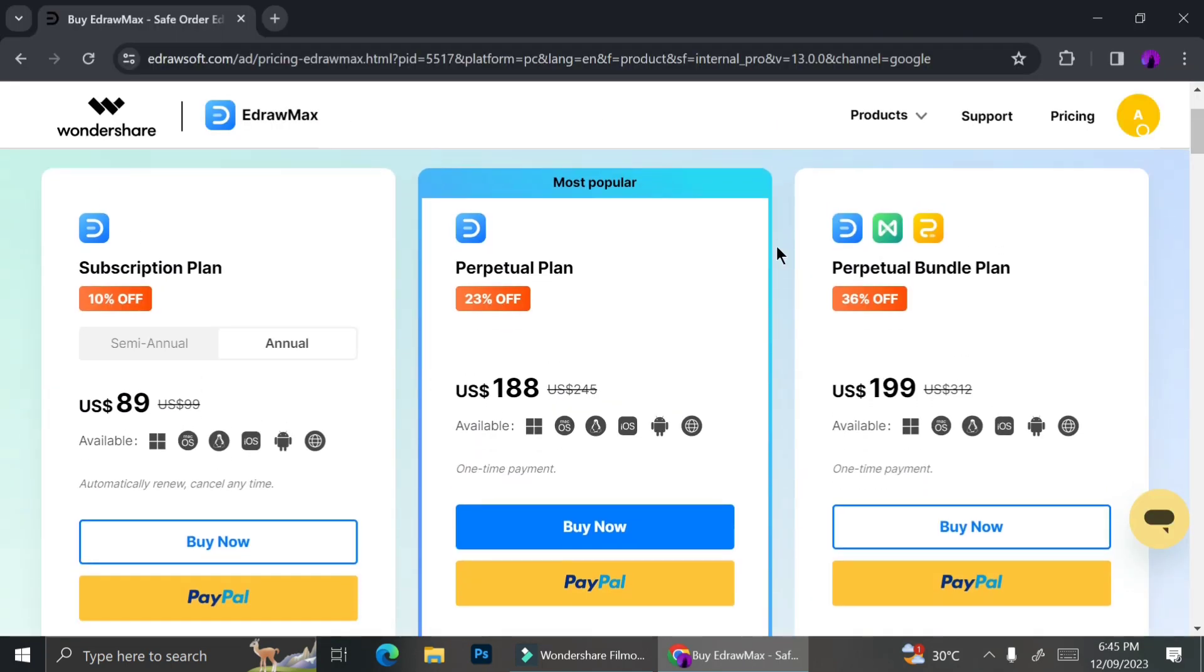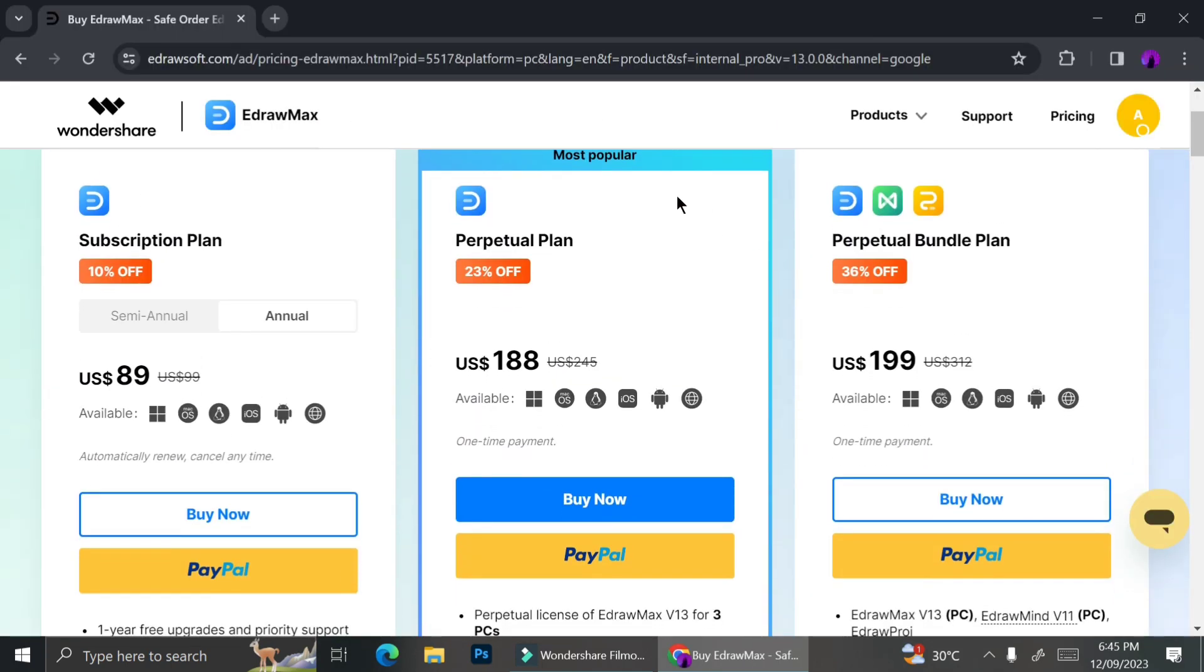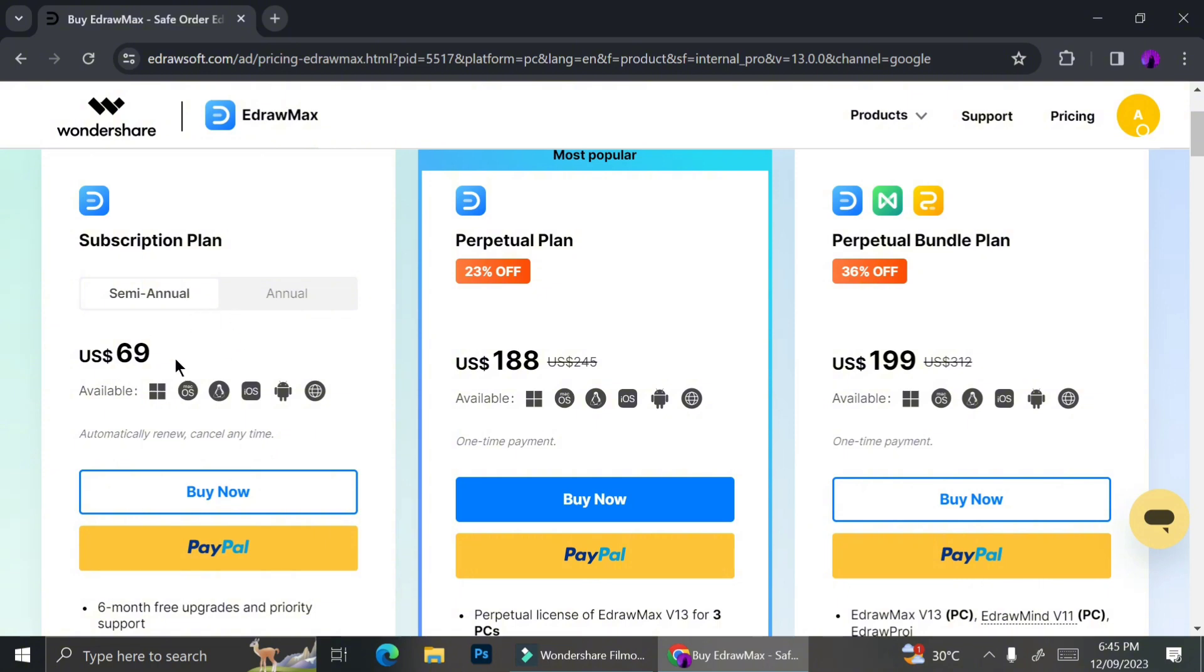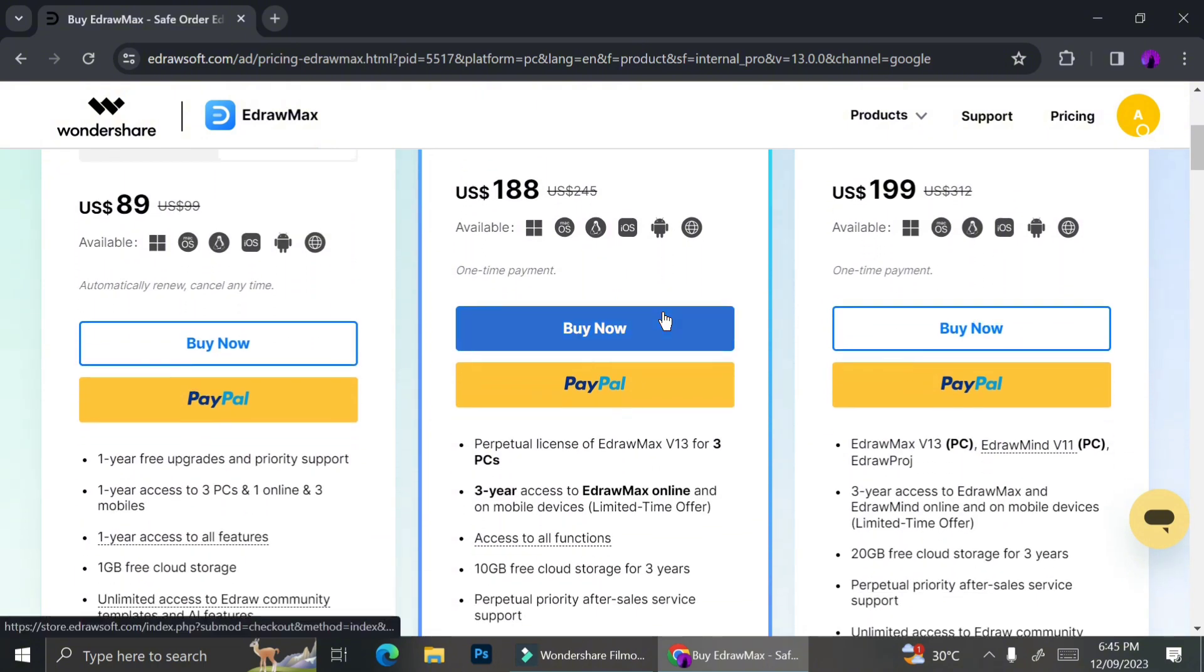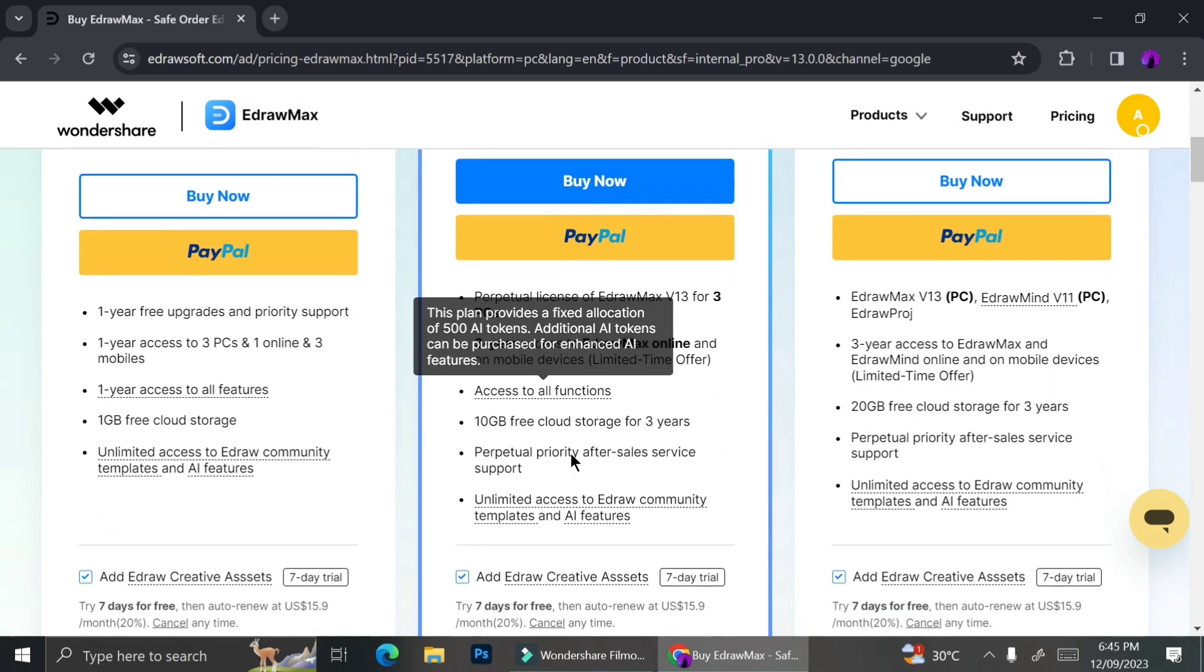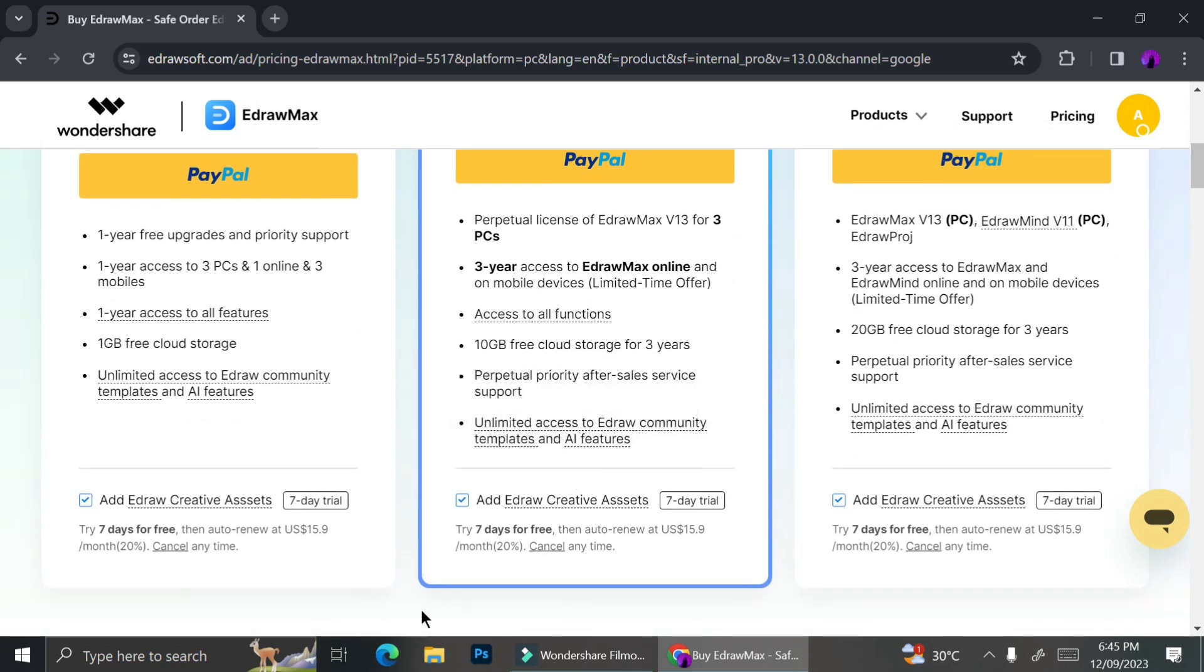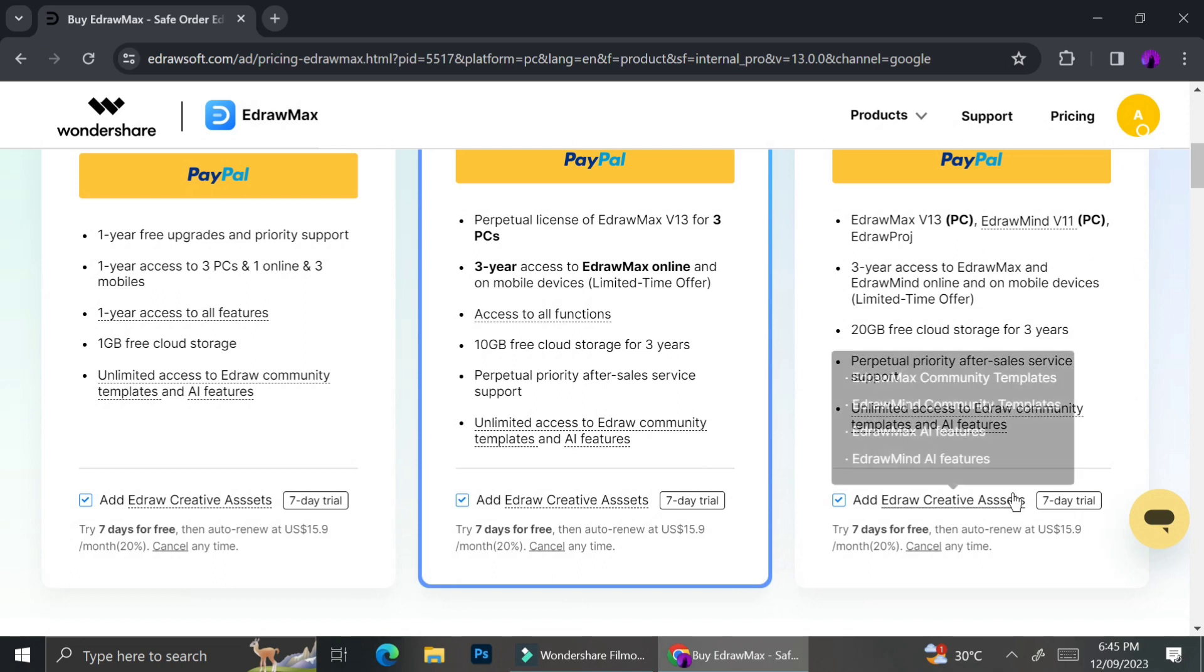In case you're curious about the pricing, I'm going to show you. Here are the pricing of the different subscription plans that EdrawMax has. They have several bundles that you can choose. You can either choose to pay the billings annually or semi-annually. It comes with the price of $89 US dollars a year. To pay for their subscription, you can choose whether you pay with Android and so on. Here are the differences between each subscription plan. You can go ahead and compare which one do you think suits you the best.